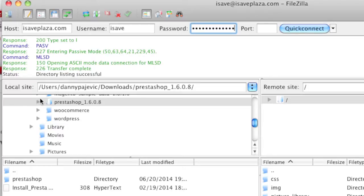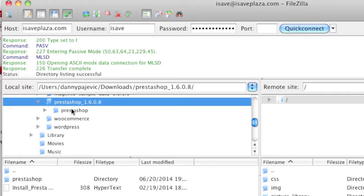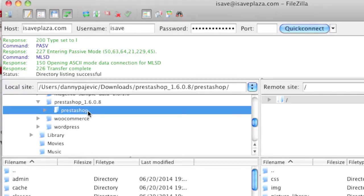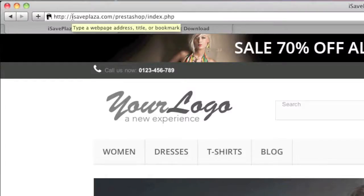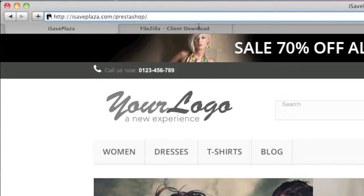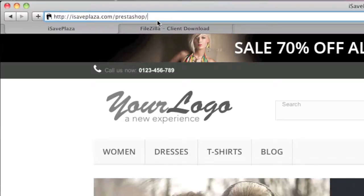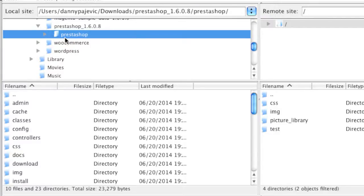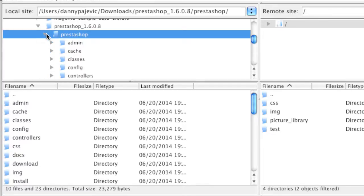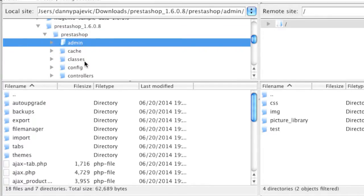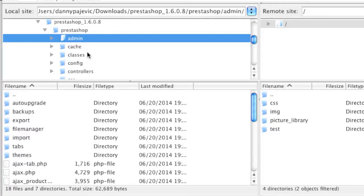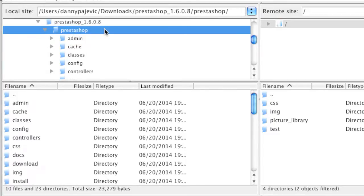After connecting to your server, locate your PrestaShop download. Note that there's a directory called PrestaShop within the directory that you downloaded. If you upload the PrestaShop directory directly to your site, people will have to go to your domain forward slash PrestaShop. If you want your store accessible the minute visitors enter your domain, move all the files from within the PrestaShop directory directly to your server.